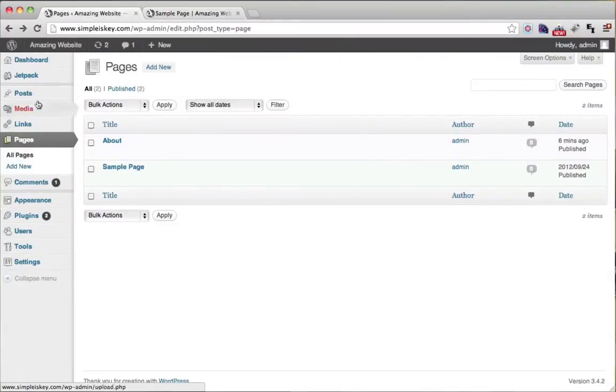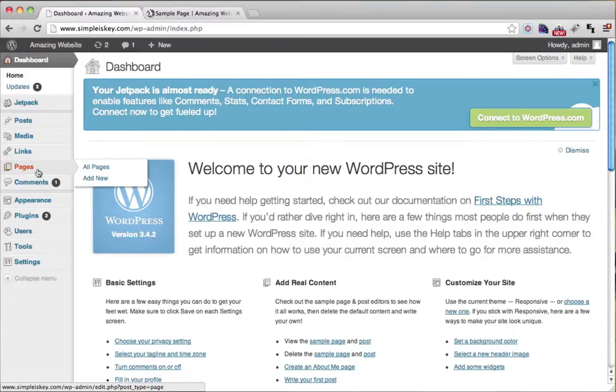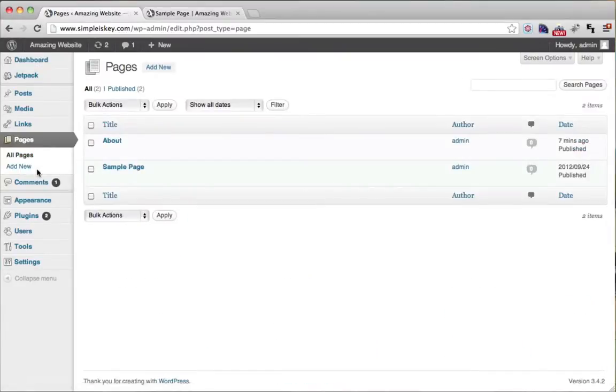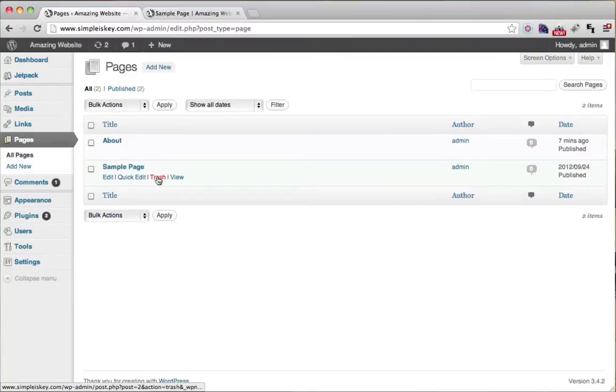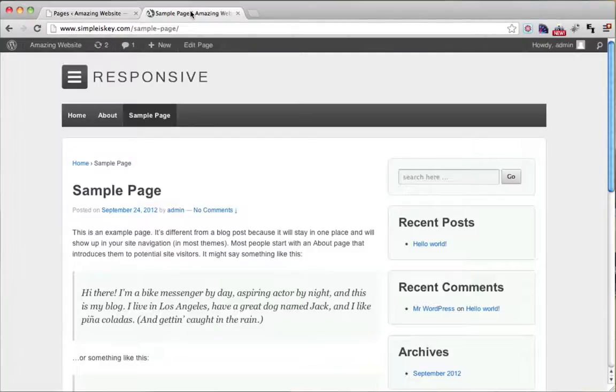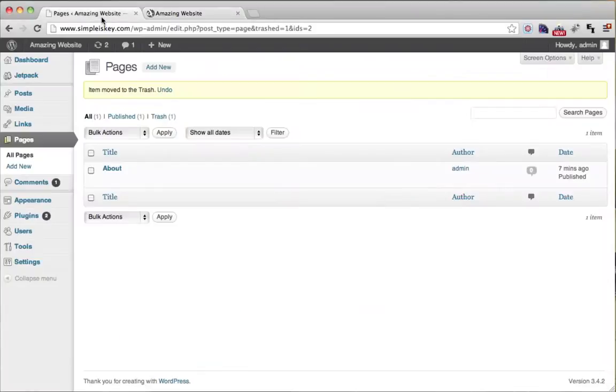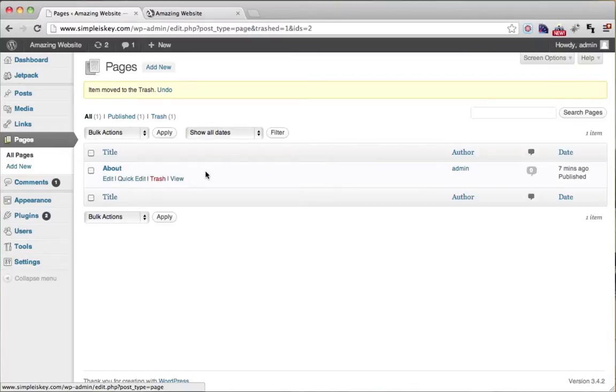Well, once again, we're on our dashboard, we can go to pages and we could just hover over sample page and click trash. And now when we refresh and go to our website, there's no more sample page. So just pages and then trash or edit or view.